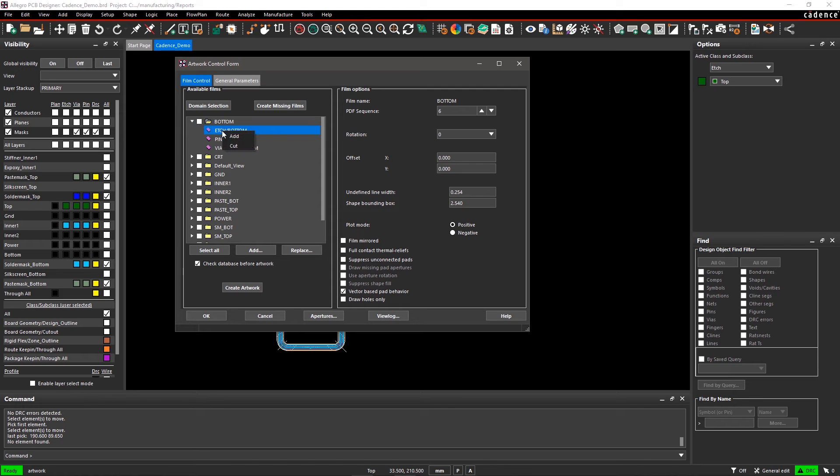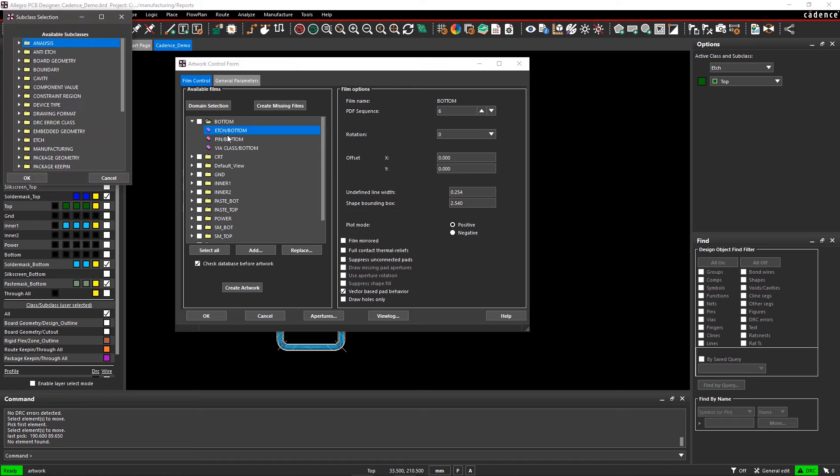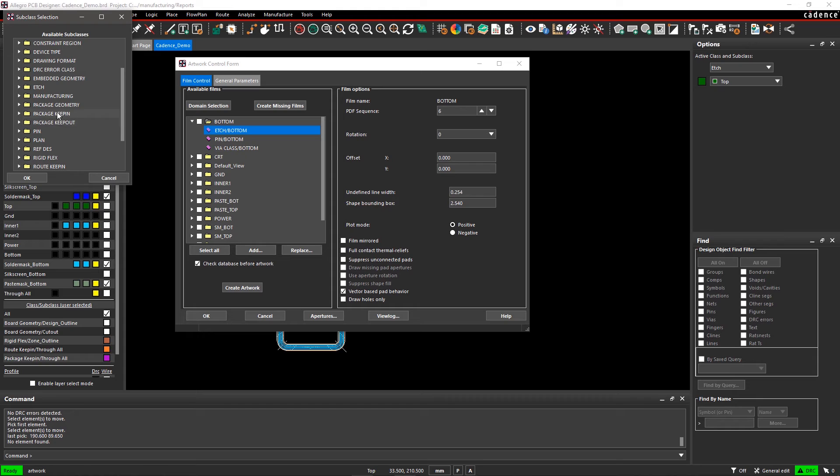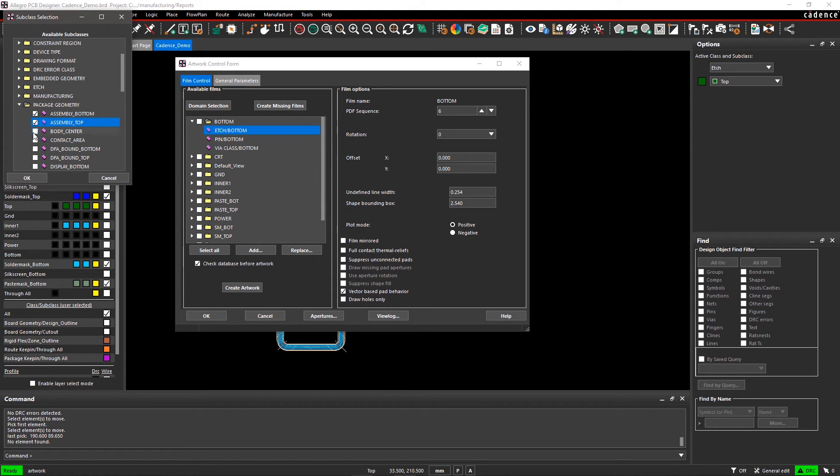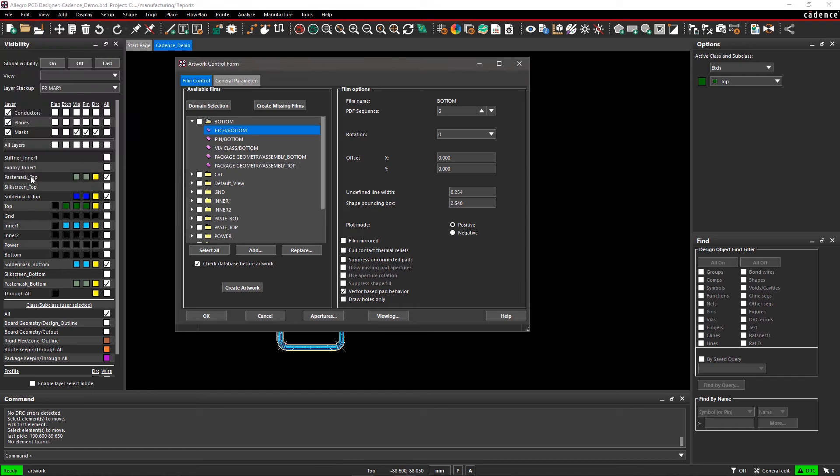To add layers for Bottom, right-click on Etch and Bottom and select Add. Another dialog, Subclass Selection, opens where you can select subclass required for PCB manufacturing. After selecting the package geometry subclasses, click OK.